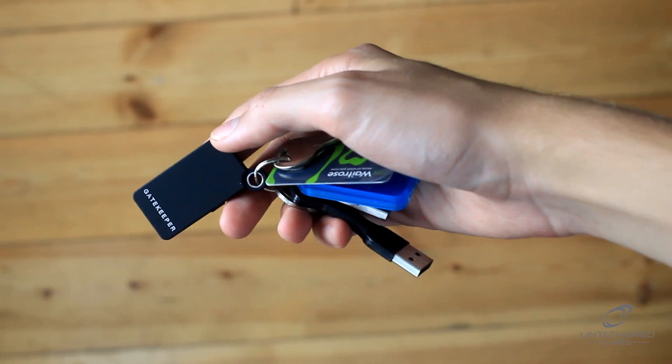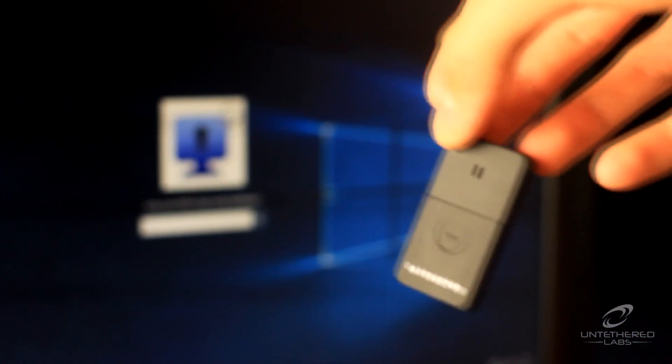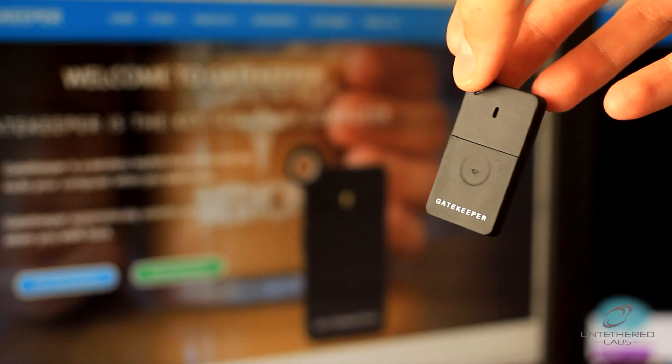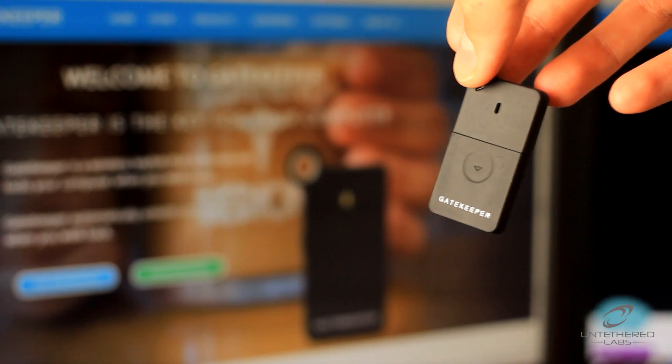Thanks to Gatekeeper, your computer is never left unlocked and vulnerable to snooping. You don't have to waste any valuable time locking and unlocking your PC.